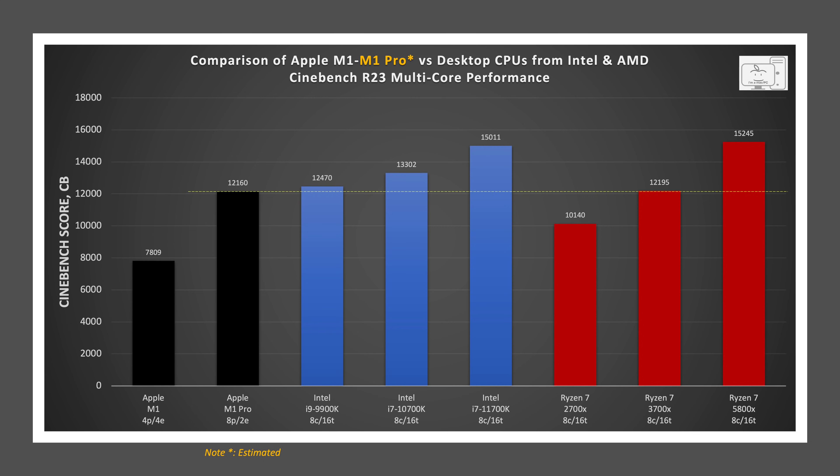Looking at the AMD Ryzen 7 processors and starting with the 2nd-gen Ryzen 2700X, the Ryzen part is 16% slower. The 3rd-gen Ryzen in the 3700X is only 2.8% faster, so about the same level as the M1 Pro. Finally, the 4th-gen Ryzen in the 5800X. It is 25.4% faster than the M1 Pro.